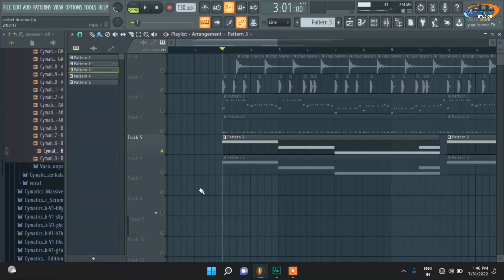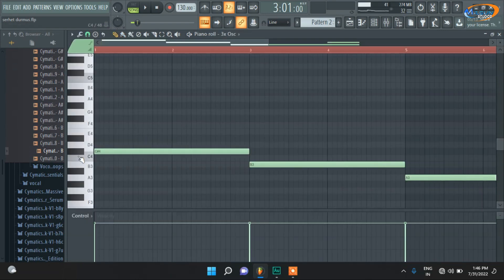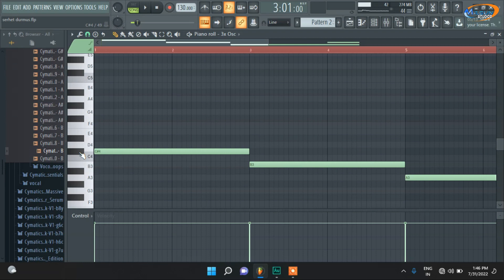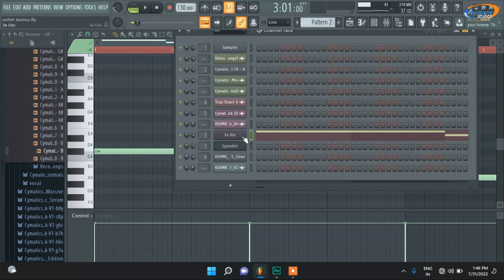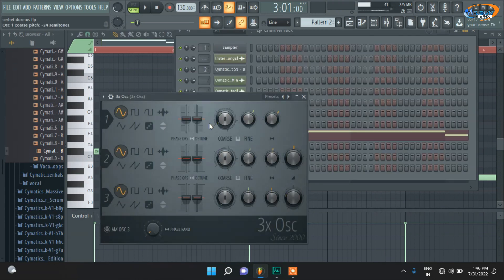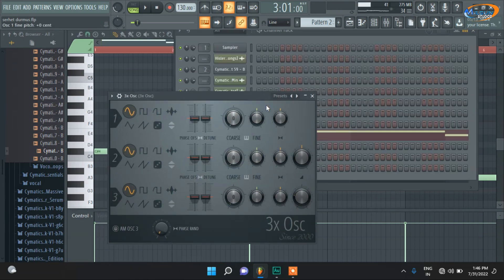And for filling the low end, guys, you have to use a sub bass. It will sound like this. With those who don't have earphones, there will be no sound. You have to use a 3x Osc oscillator, which you will get available in FL Studio default.